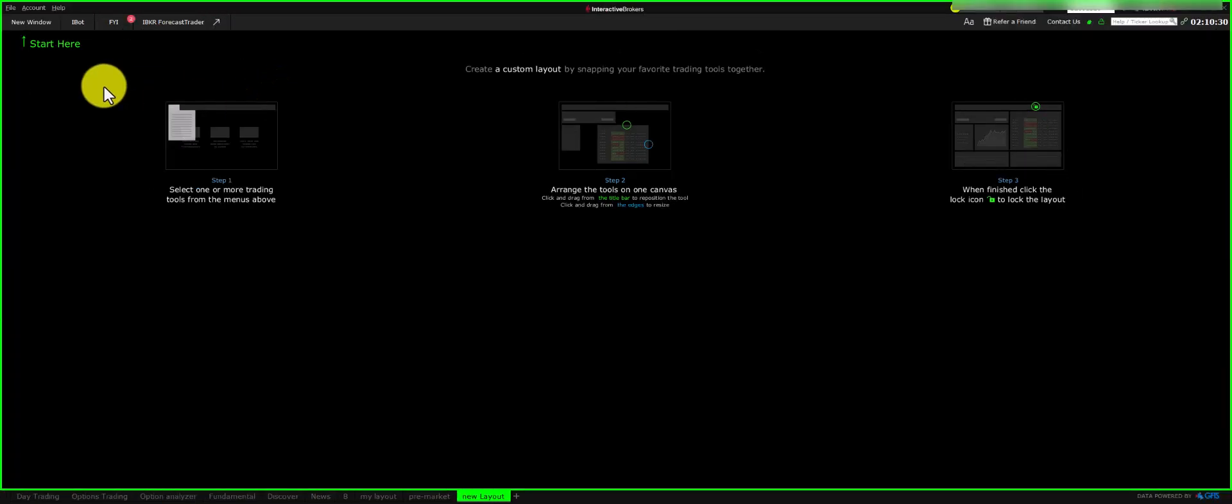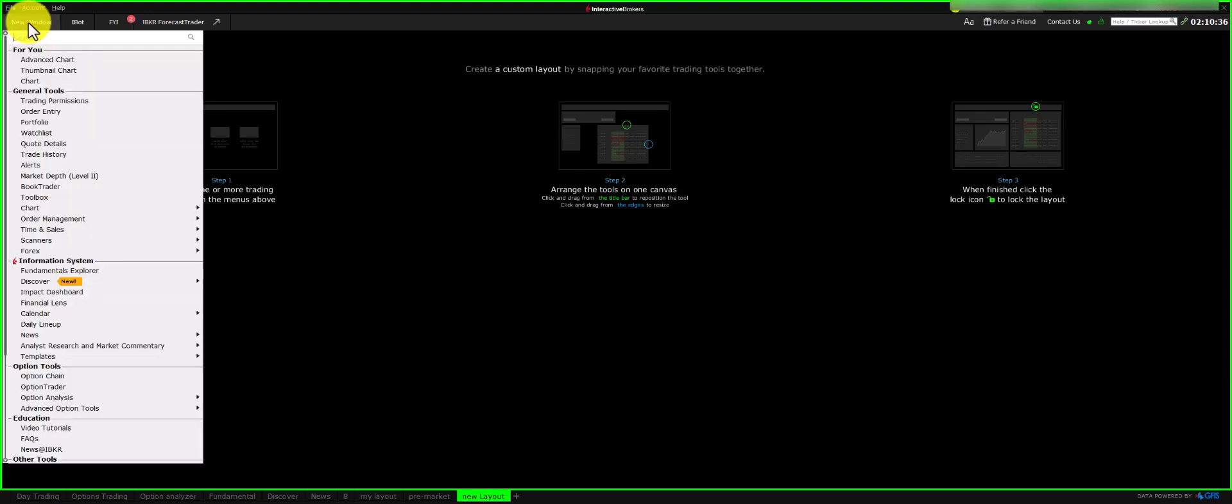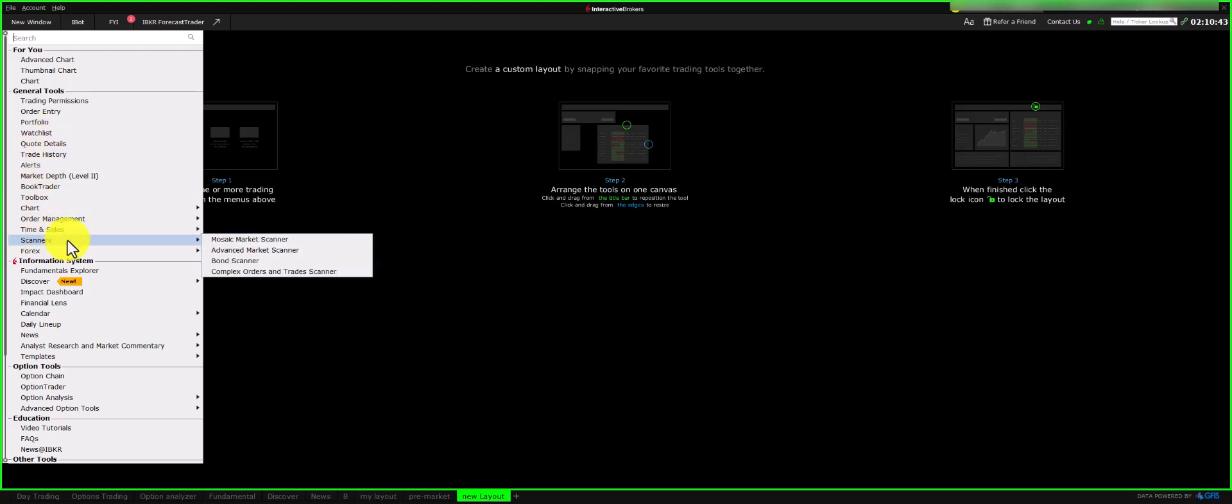When you open Interactive Brokers, you can create a new layout. We'll begin by adding components. While you can add a watchlist, I'll start with the scanner, which is usually my first step in setting up a layout.